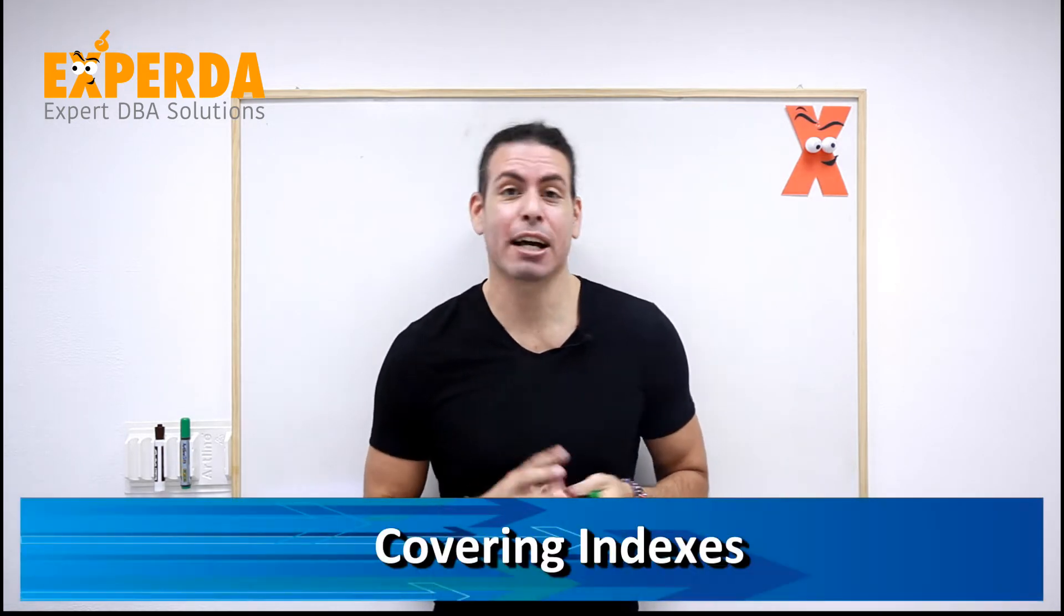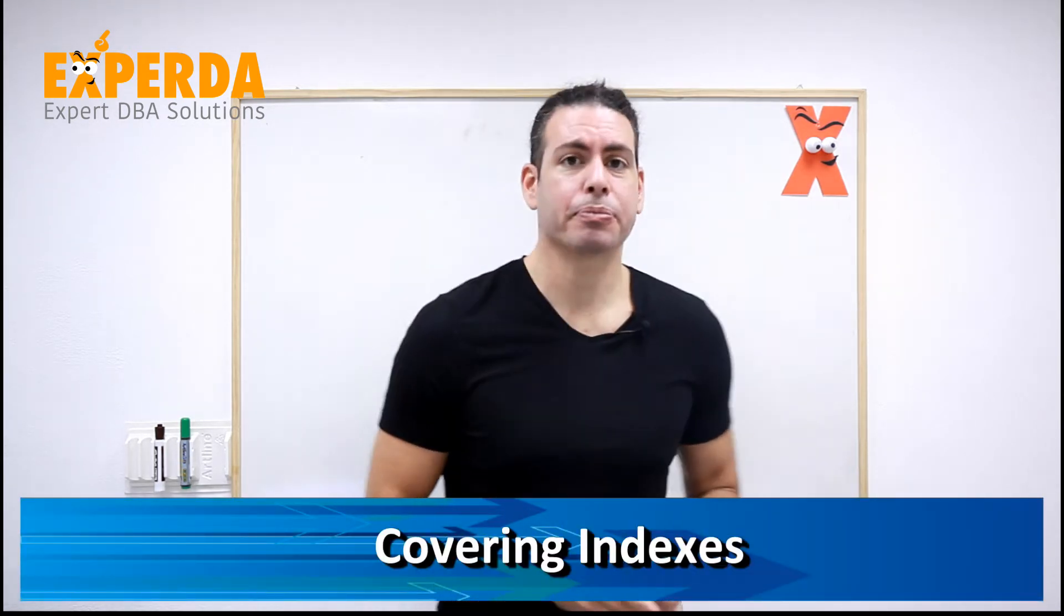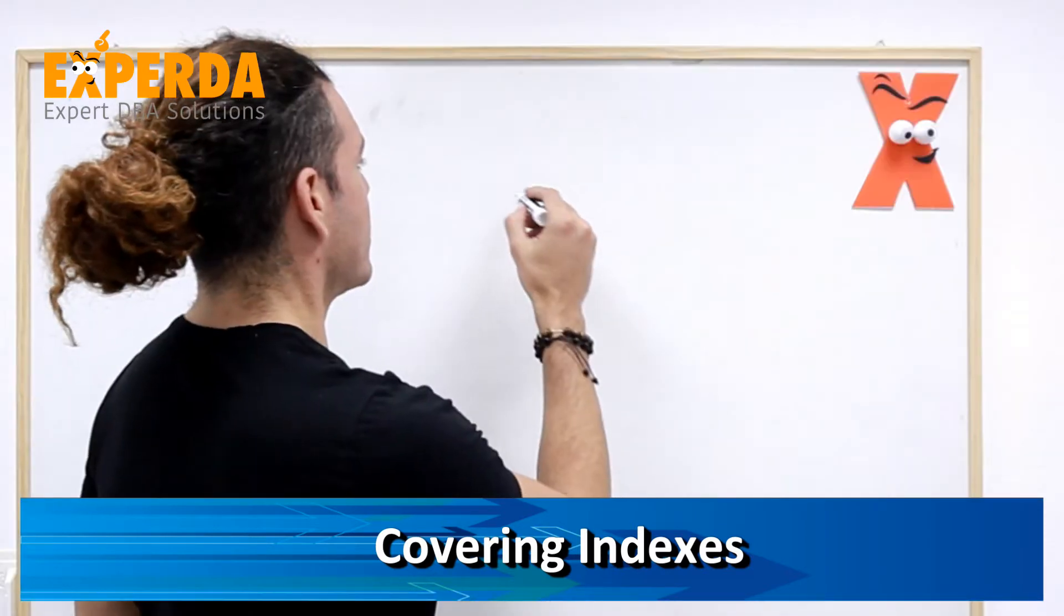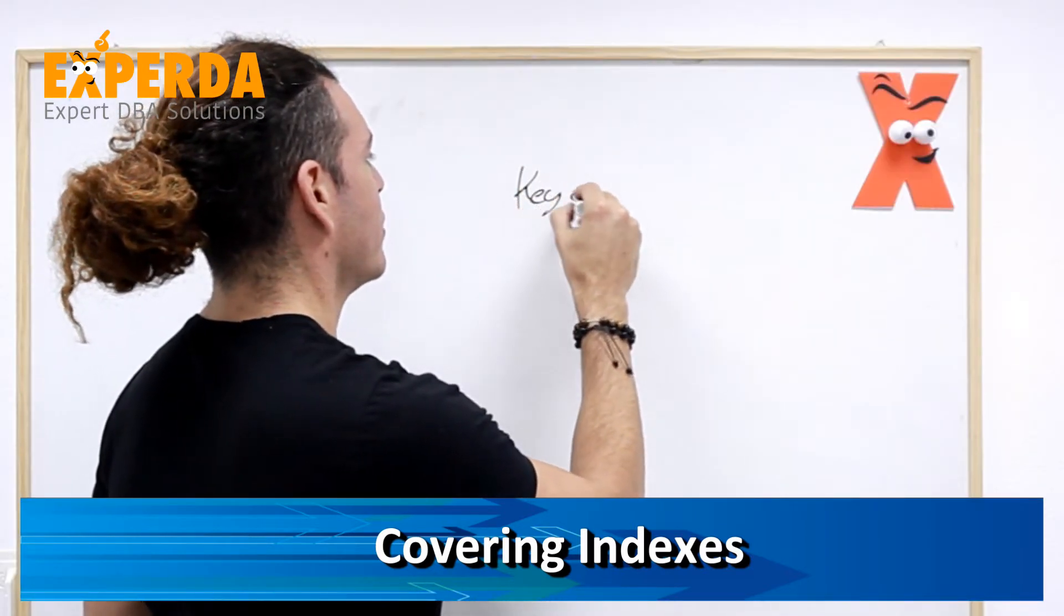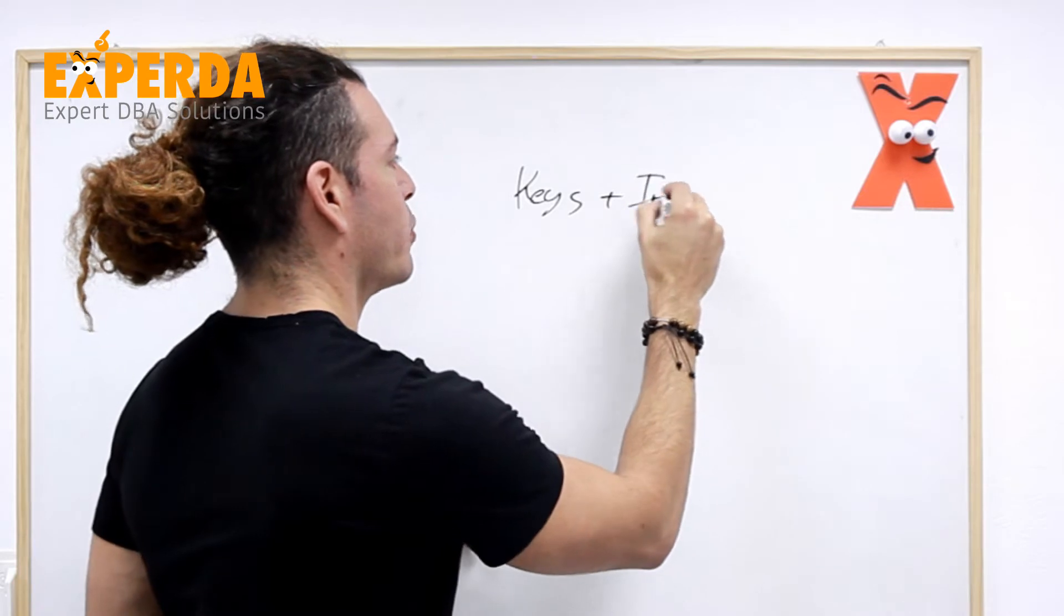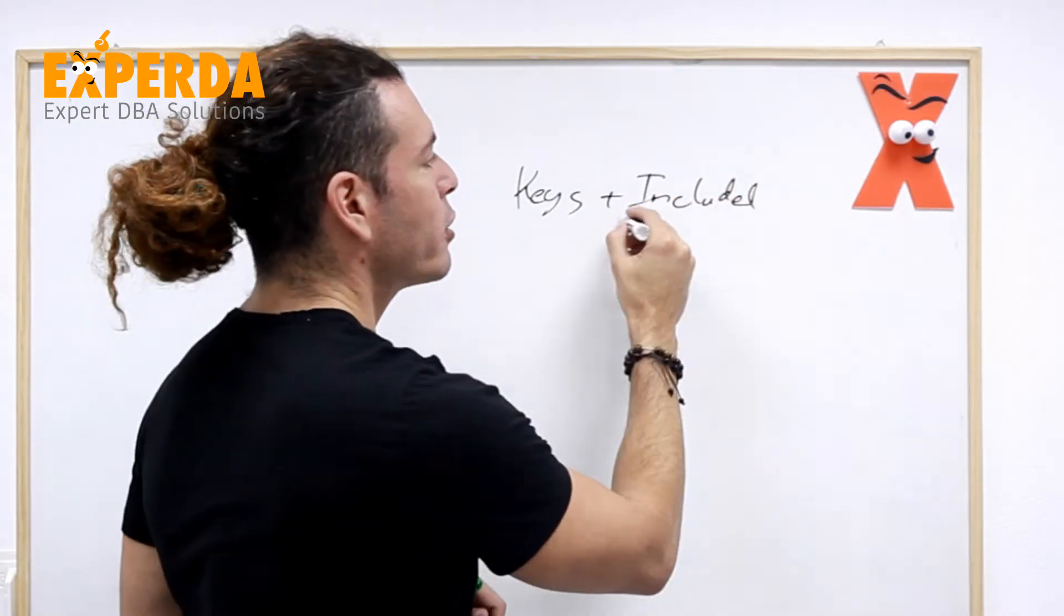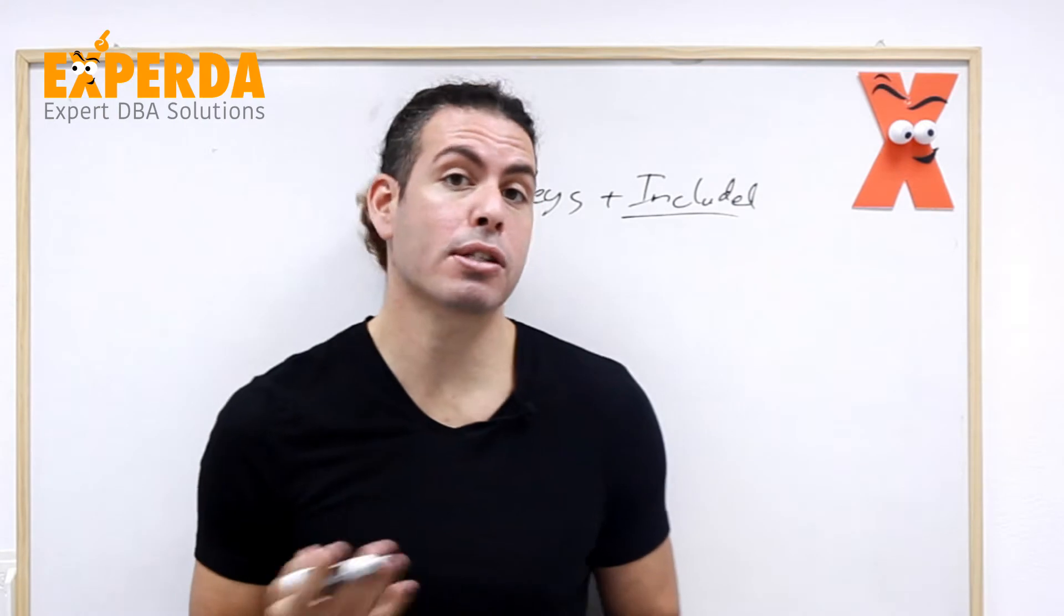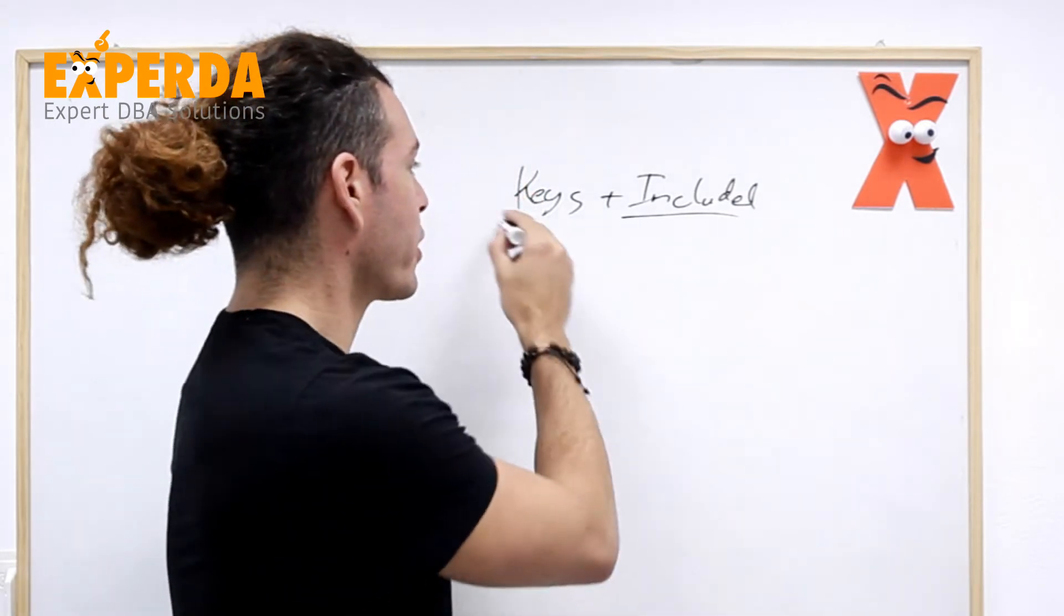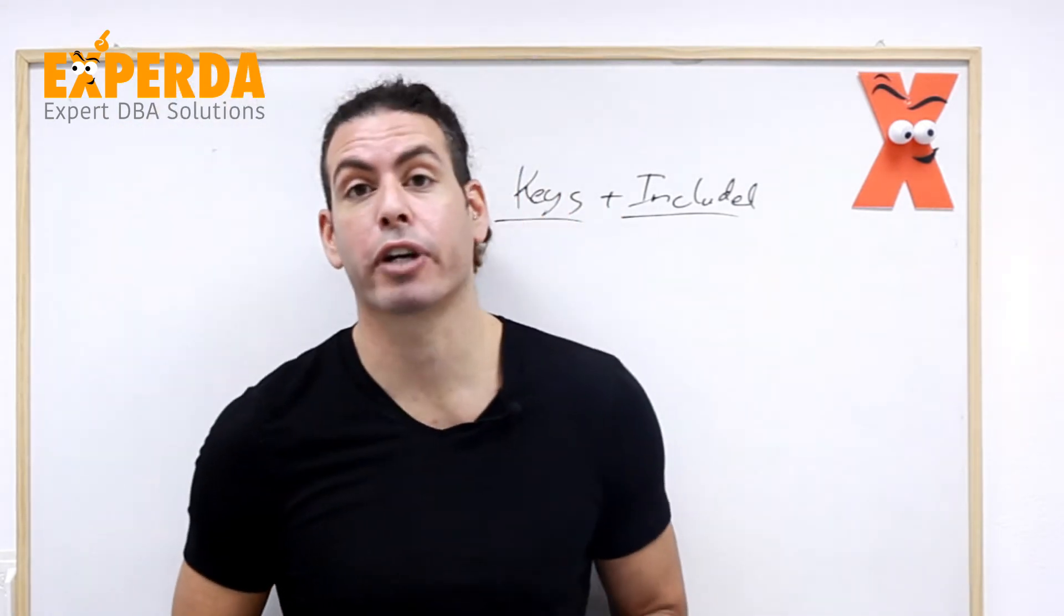Today's subject is covering indexes. Any index that we have in SQL Server has the keys and included columns. The included columns are actually columns that are not sorted or organized and the keys are columns that are already organized.